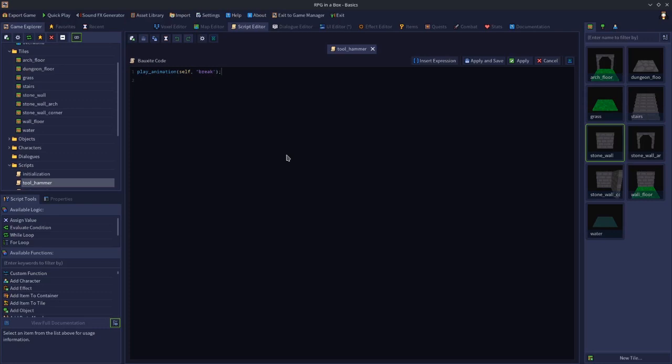Then we also want to replace navigation self. We want to replace interact only with walk and interact, and apply and save.